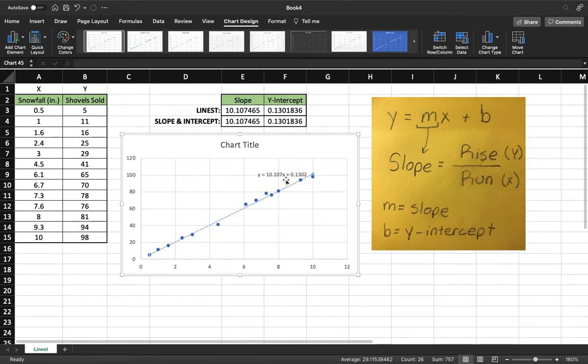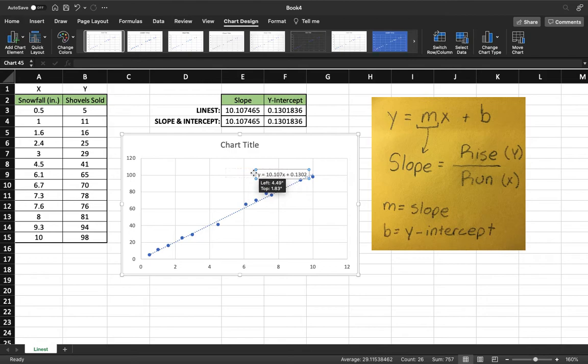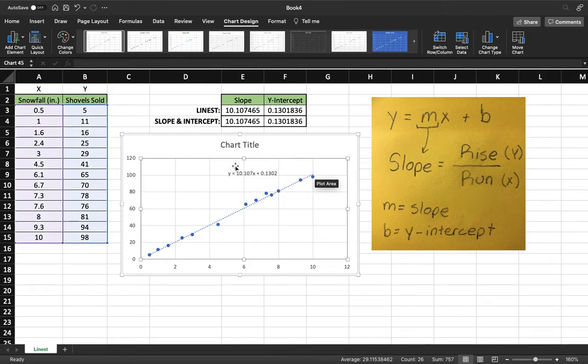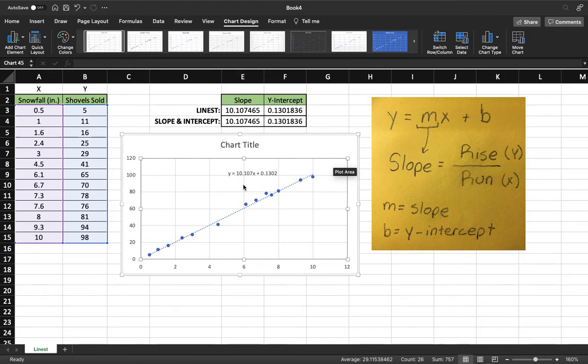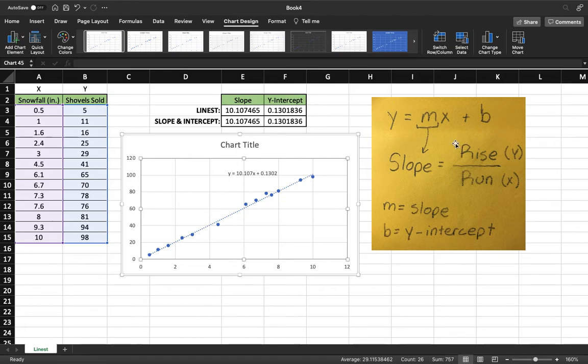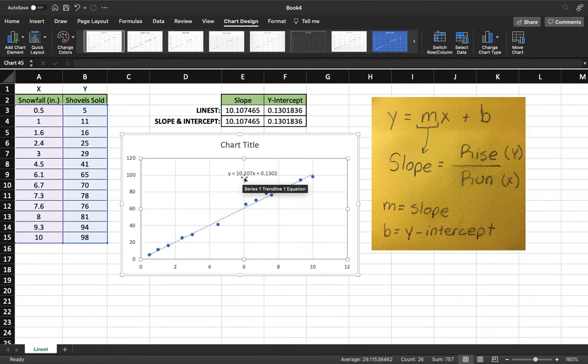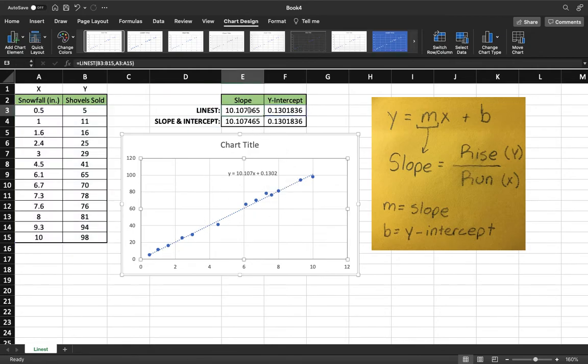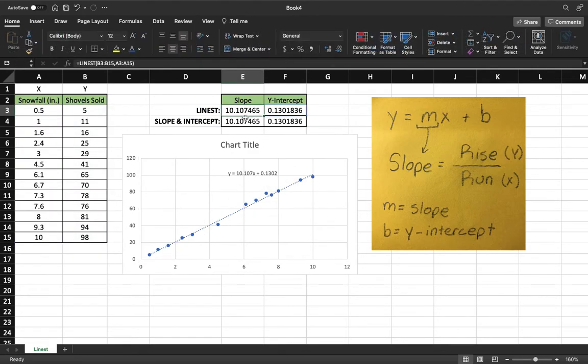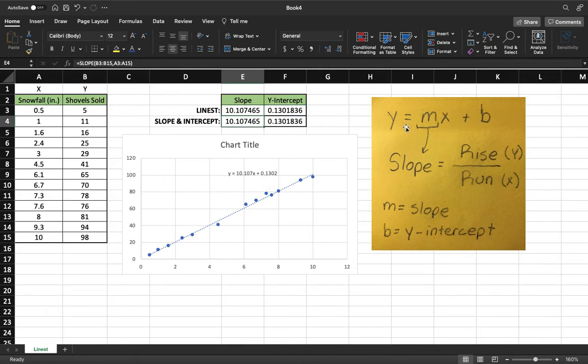When we do that, we're going to notice that we have a slope intercept equation, y equals mx plus b. I put that over here for you guys, y equals mx plus b. m in our equation is our slope. We come down here, our m value is 10.107 for our data. And we come up here, and that's exactly what we got in our LINEST function and our slope function.